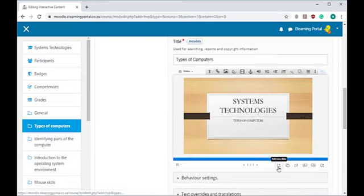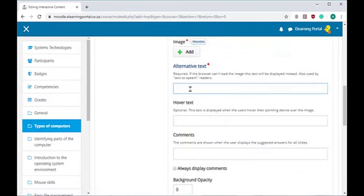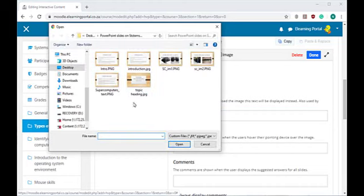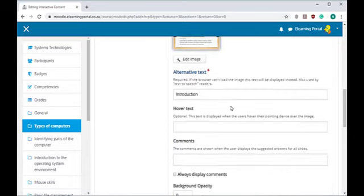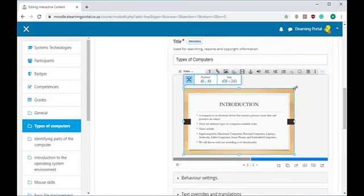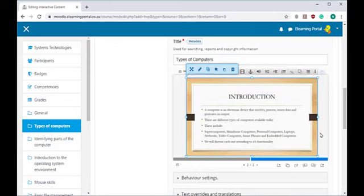Let's add another slide by clicking on the Add a New Slide icon. Again, let's insert an image. Let's give it a name — this will be our introduction. Let's add an image and select the introduction file. Click Open, the file is uploaded, and click Done. There's our second slide.